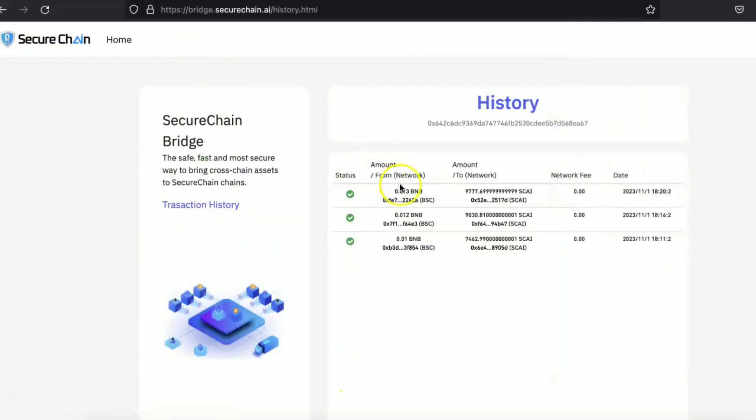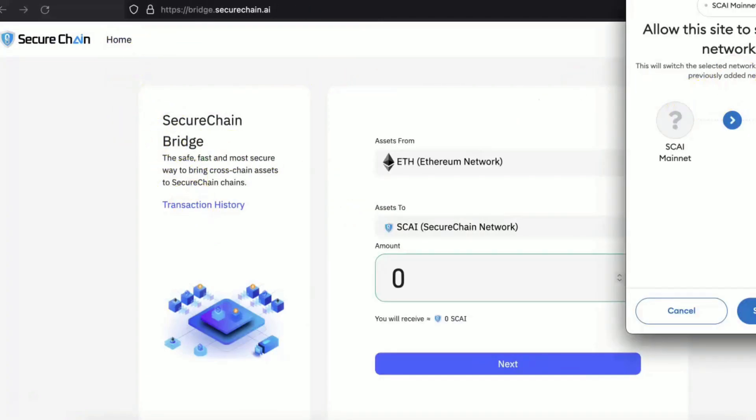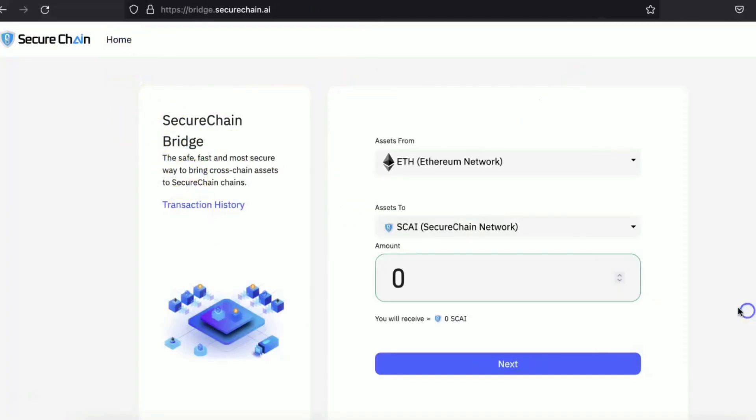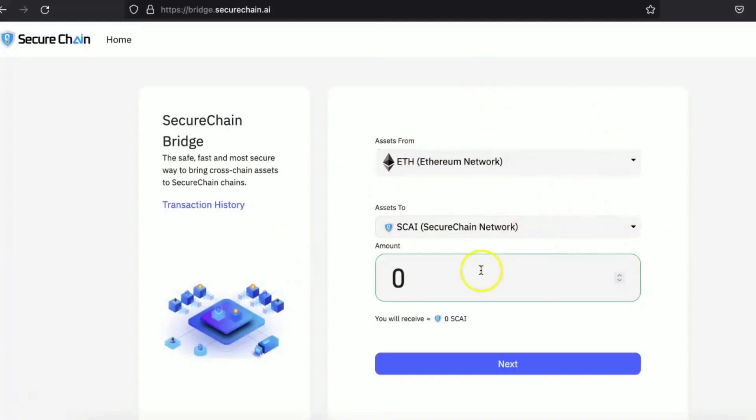This is how you can swap the coins from one network. The same thing can be done with Ethereum. You can get the SKY. If you have other SKY coins, then you can convert that into the mainnet SKY from here. So please use the Breeze. If you have any questions, feel free to contact us on Telegram. Thank you so much.